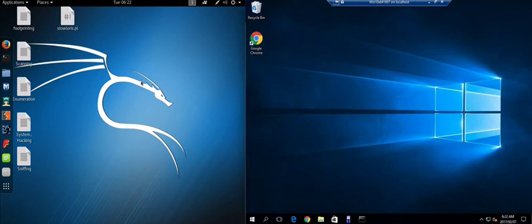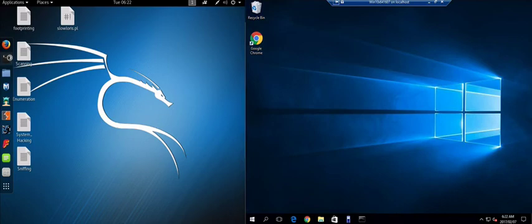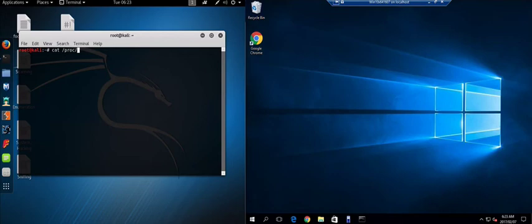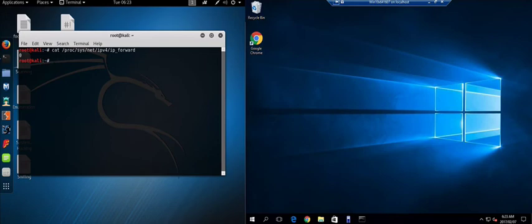We start our session hijacking with a man in the middle and let's start capturing packets. If you recall from the sniffing module, the first thing we need to make sure is that IP forwarding is set to on and we do that by quickly checking cat /proc/sys/net/ipv4/ip_forward. It's set to zero currently so we need to change that to a one.